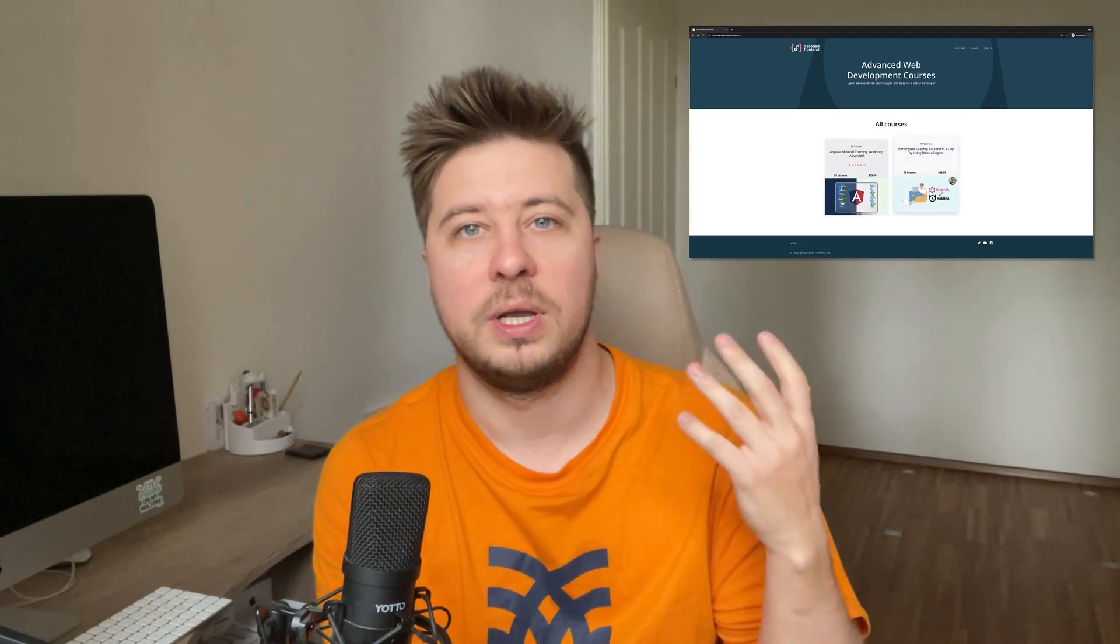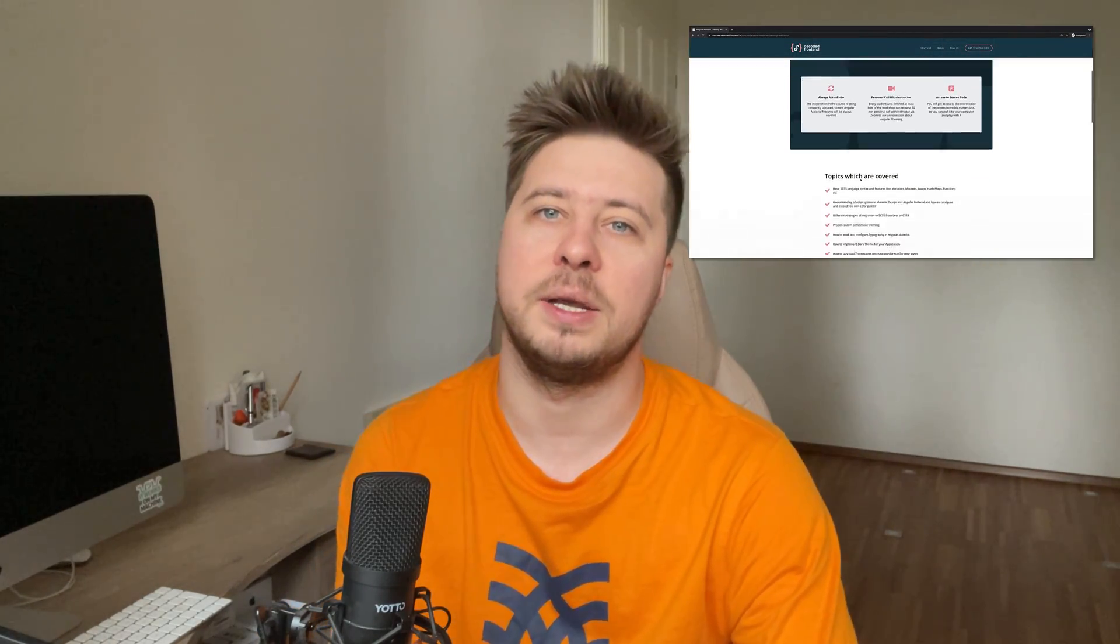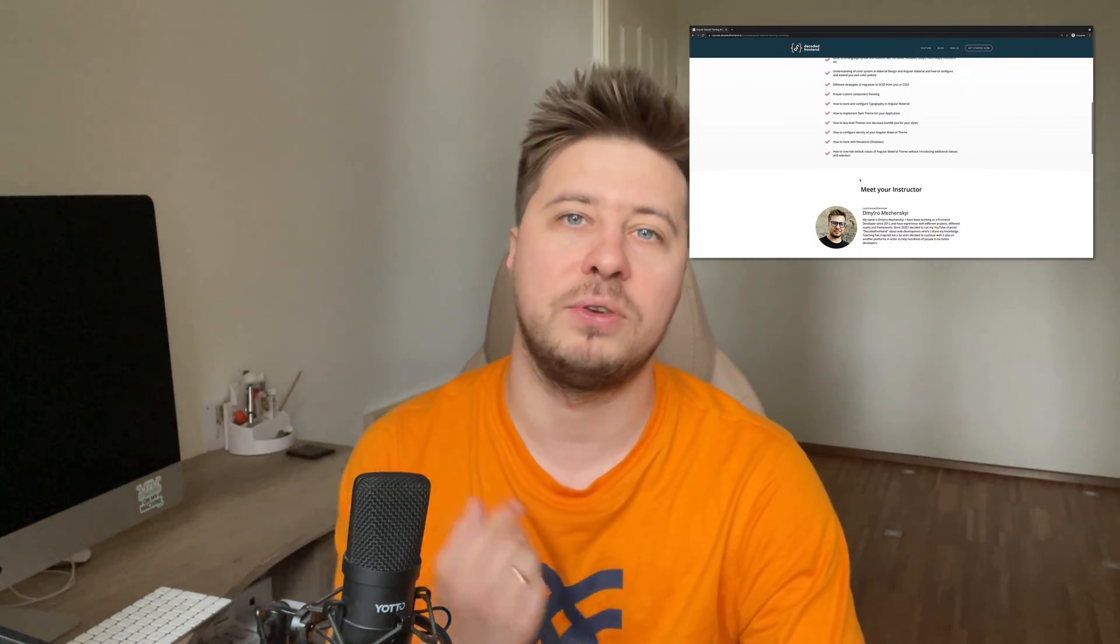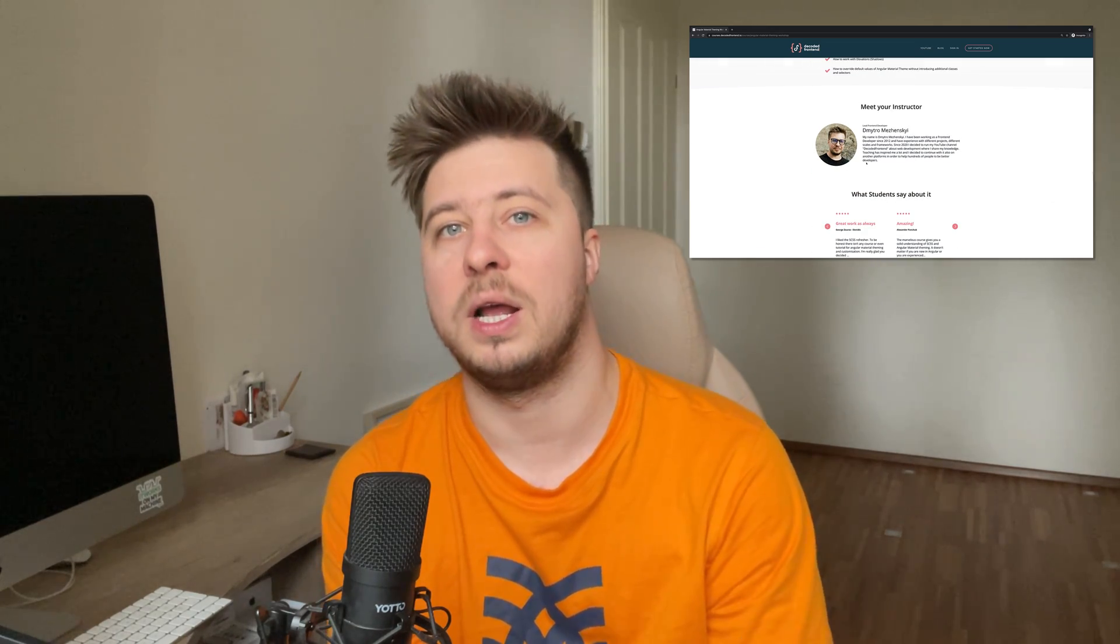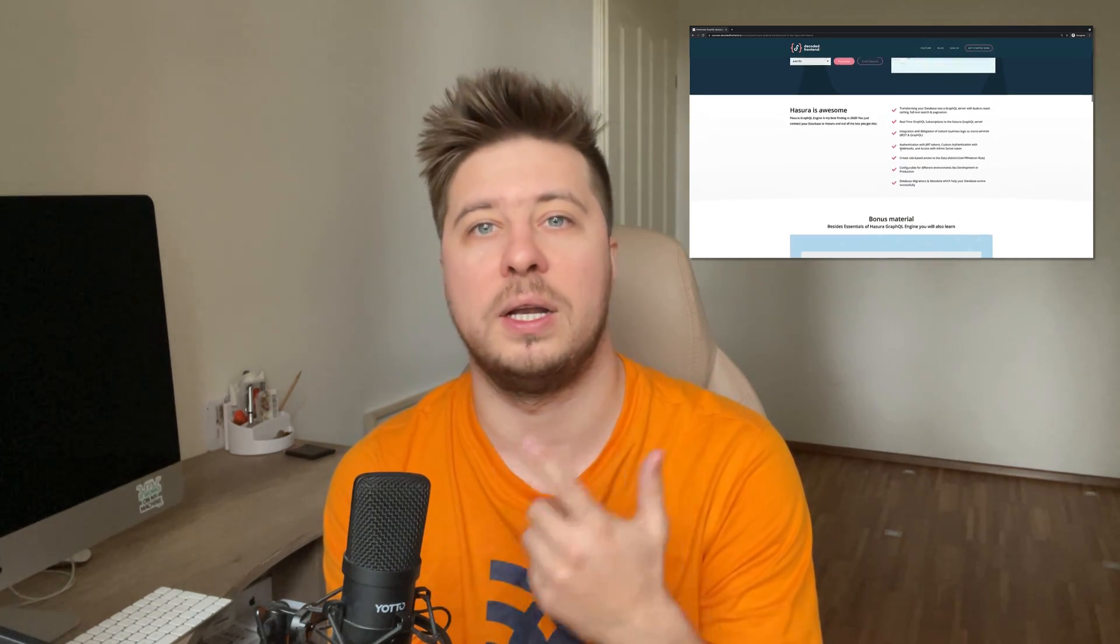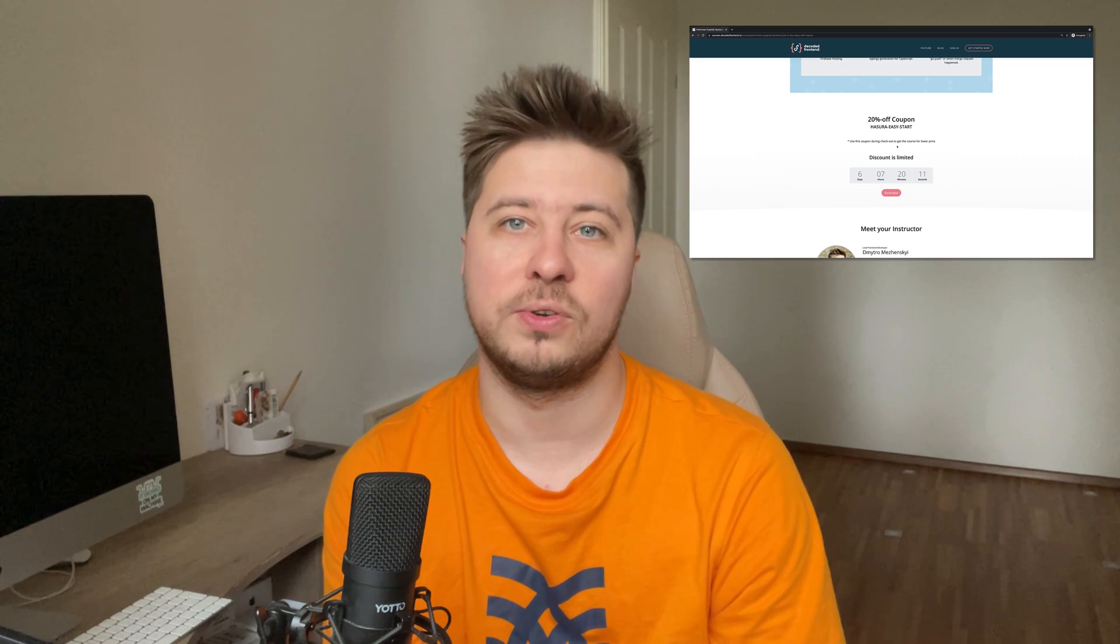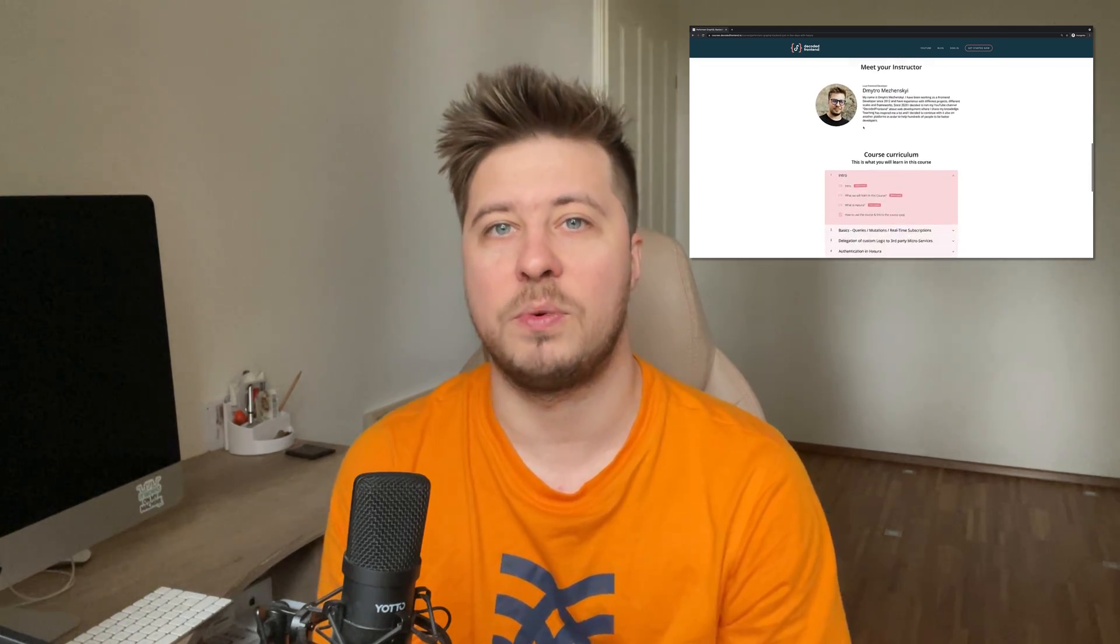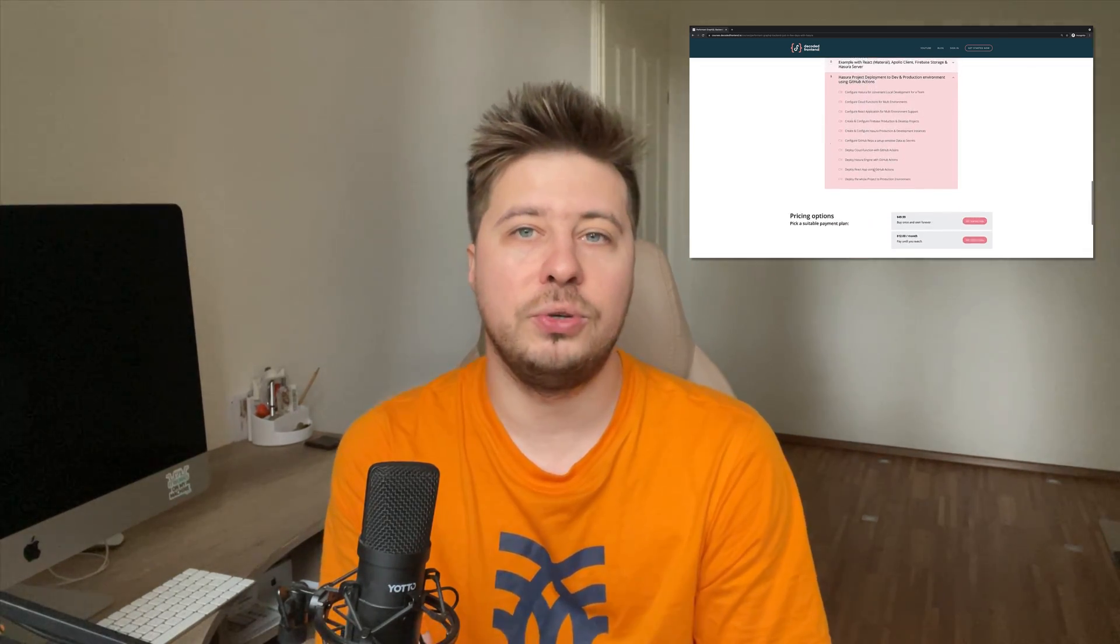All right guys, that was it. I hope it was interesting and it helped you to understand better the zip operator. Don't forget to subscribe to my channel and check out my video courses about Angular Material theming and about GraphQL engine called Hasura. This one is really cool and can help you a lot if you use GraphQL in your project. I wish you productive week. Please leave your feedback and see you in the next videos.